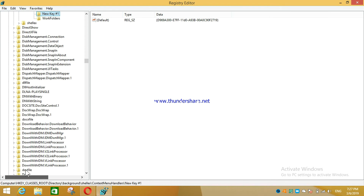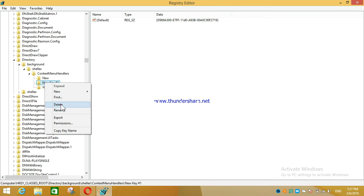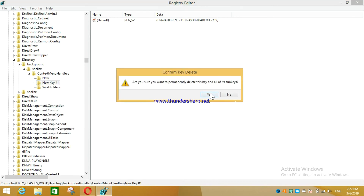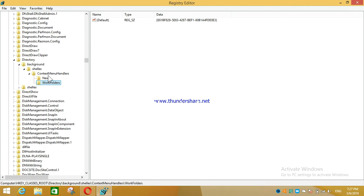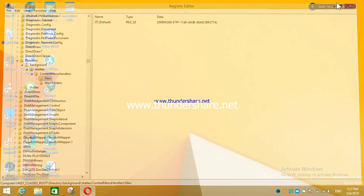To recap: press Windows + R, type regedit, press Enter. The Registry Editor will open. Go to Directory, then Background, then Shell, then ContextMenuHandlers, and create a new key. Paste the code in via Modify, and you'll be able to create new folders again.